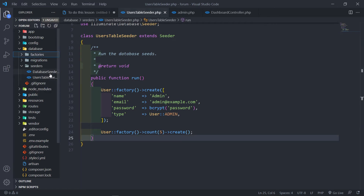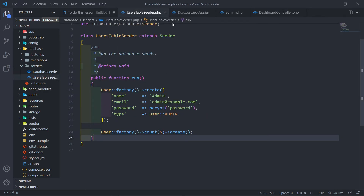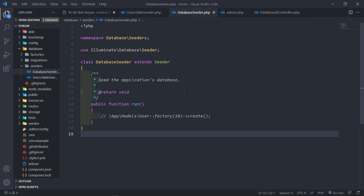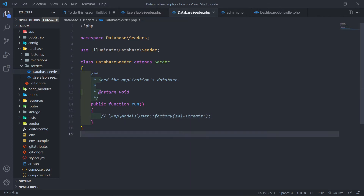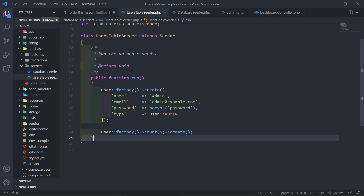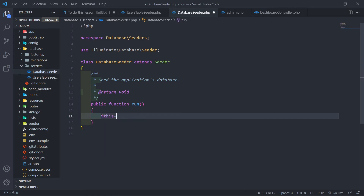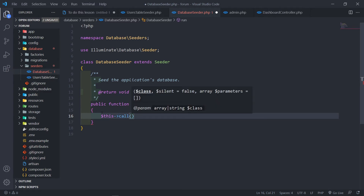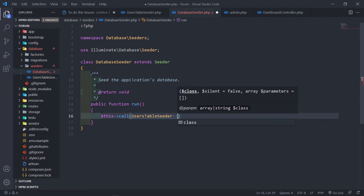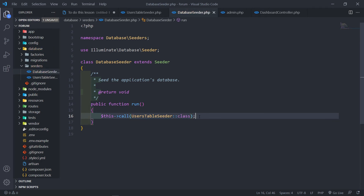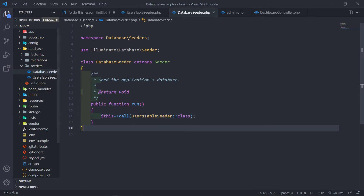Now in our DatabaseSeeder we need to reference the seeder that we just created, otherwise when the DatabaseSeeder runs it doesn't know what to do. So we call it like this: $this->call(UsersTableSeeder::class). That's basically what it does — when we run php artisan migrate --seed it will call the seeder and actually seed the database.